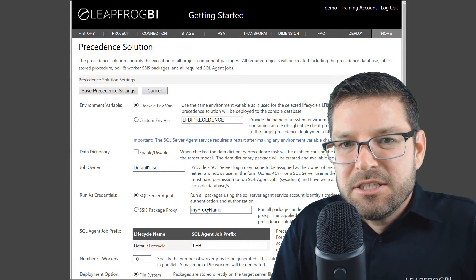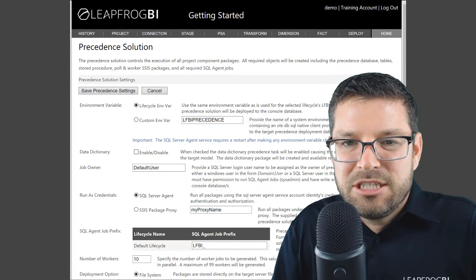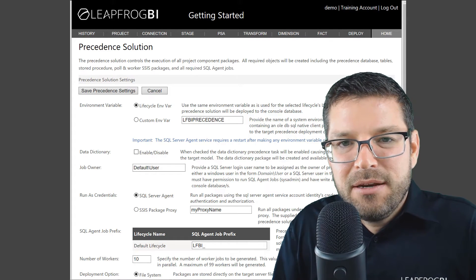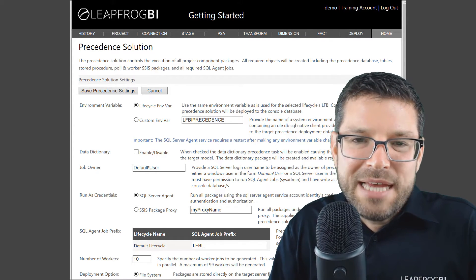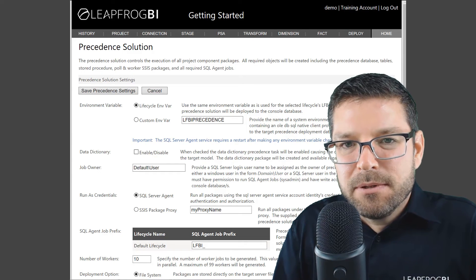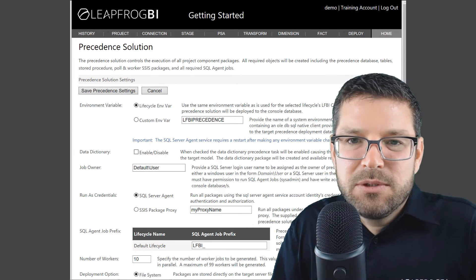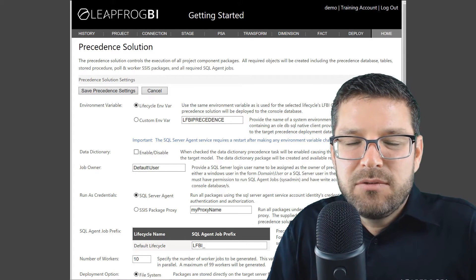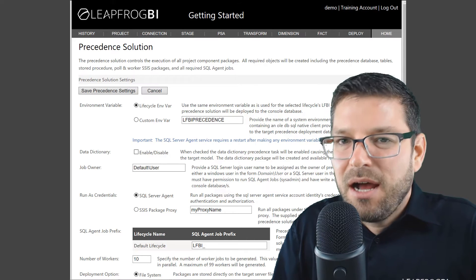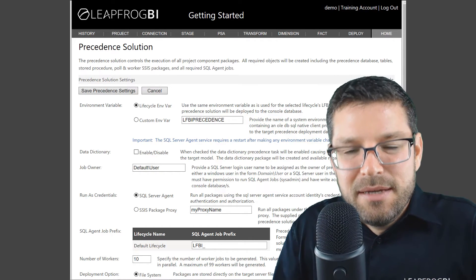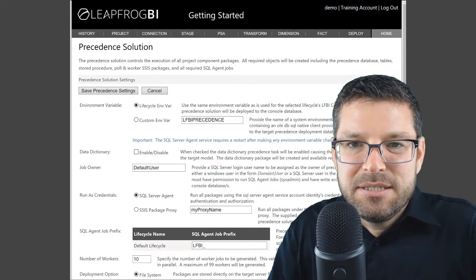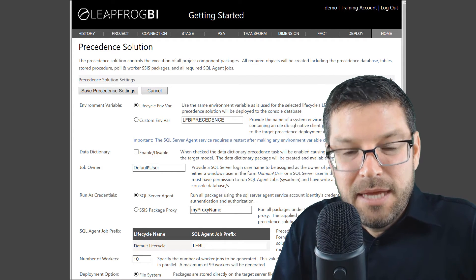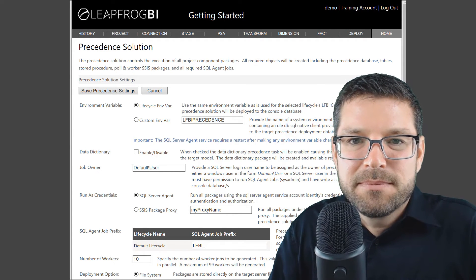The precedence solution controls the execution process for your entire project. What's actually going to happen is when we deploy, a number of SQL Server agent jobs will be generated. And those agent jobs will execute individual SSIS packages that the platform will generate for you.